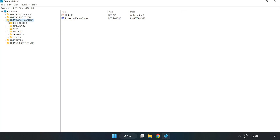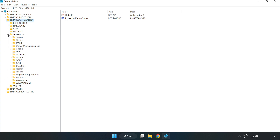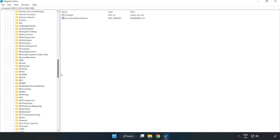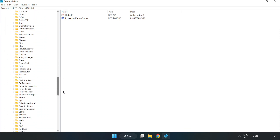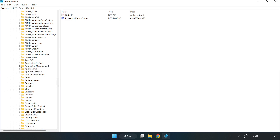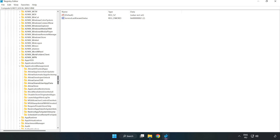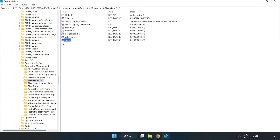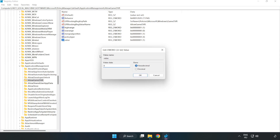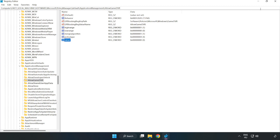Navigate to HKEY_LOCAL_MACHINE > Software > Microsoft > PolicyManager > Default > ApplicationManagement > AllowGameDVR. Right-click the value and click Modify. Under Value Data, type 0 and click OK. Close the window.